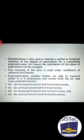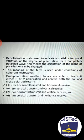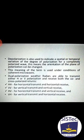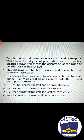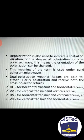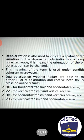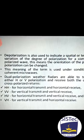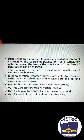This meaning of the term is used under conditions of coherent microwaves. Dual polarization weather radars are able to transmit either H or V polarization — horizontal or vertical — and receive both the co-polarized and cross-polarized return. Co-polarization means horizontal-horizontal: transmit is horizontal and receive is horizontal. Cross-polarization means transmitting horizontal and receiving vertical. There are four cases: HH for horizontal transmit and horizontal receive; VV for vertical transmit and vertical receive — these are co-polarized returns. HV for horizontal transmit and vertical receive, and VH for vertical transmit and horizontal receive — these are cross-polarized.